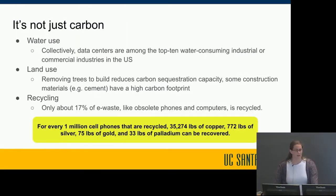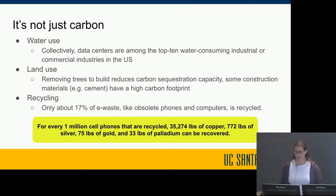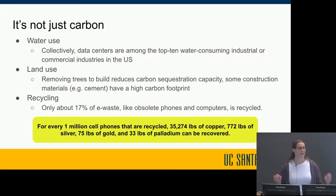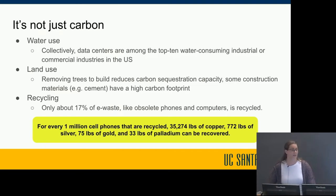Sustainability is not just about electricity and carbon — we also need to keep in mind water use, land use, and recycling. Data centers are collectively among the top 10 water-consuming industrial or commercial industries in the United States, primarily because they need water for cooling. One unfortunate fact is that data centers are often located in exactly the places with the least water to spare, like deserts in Arizona or Utah.